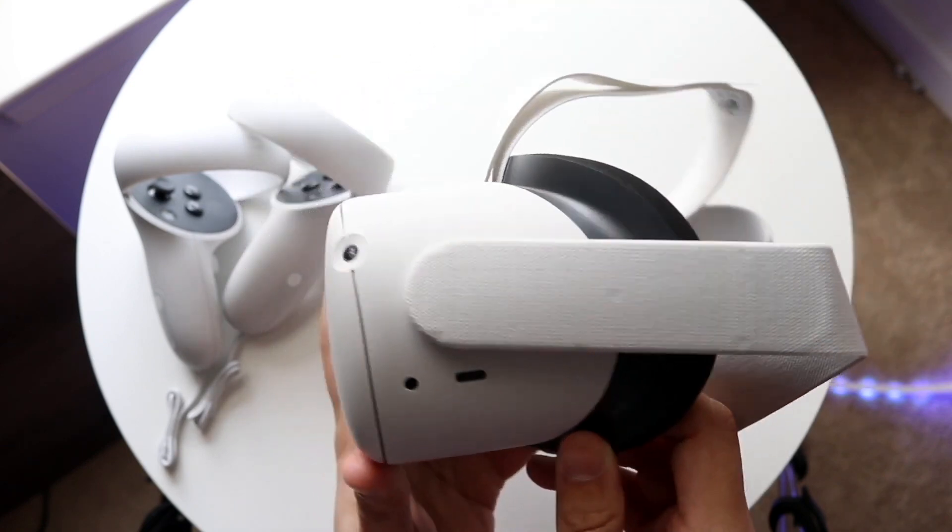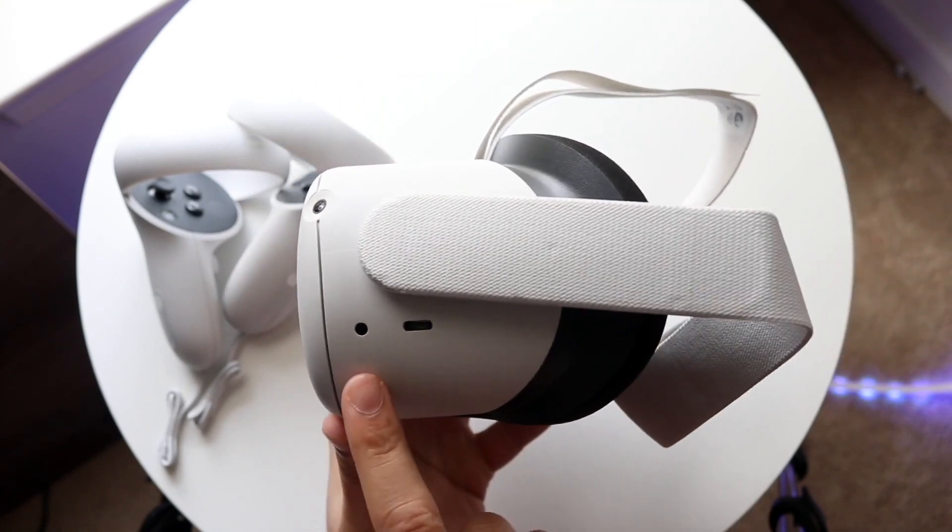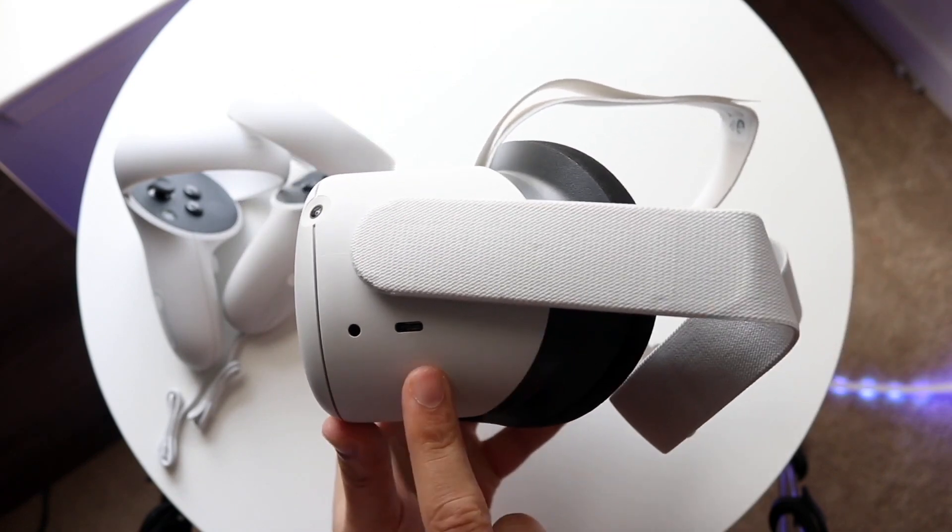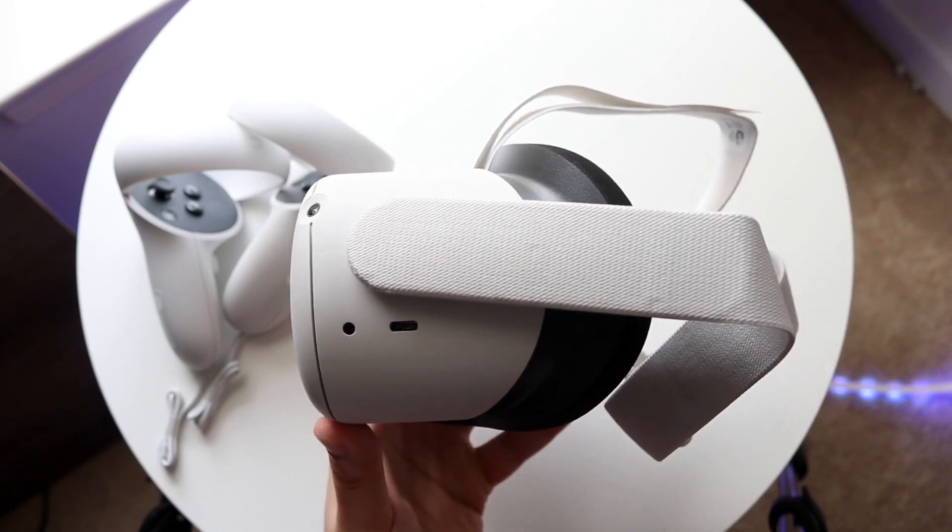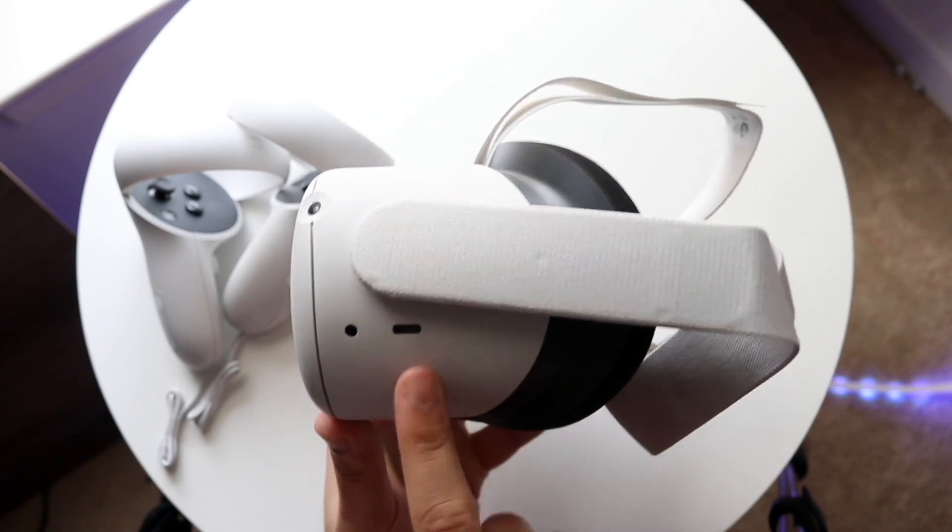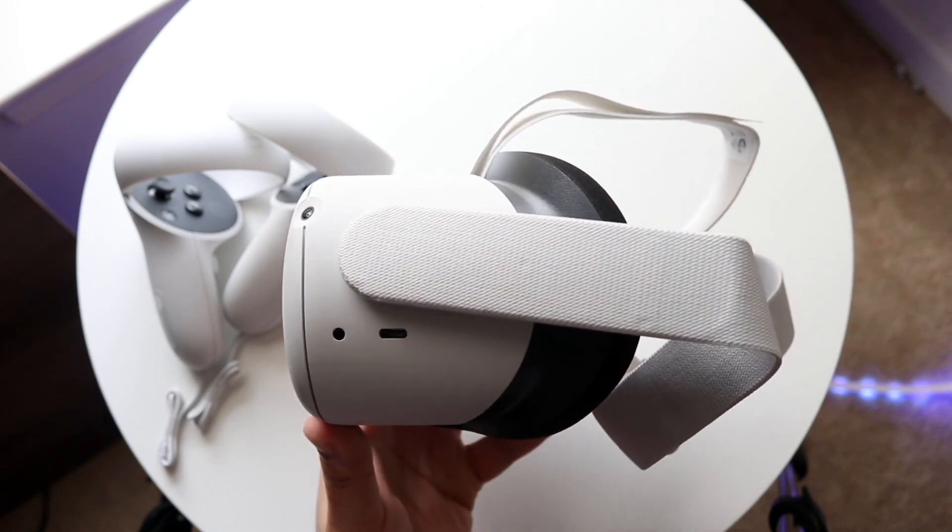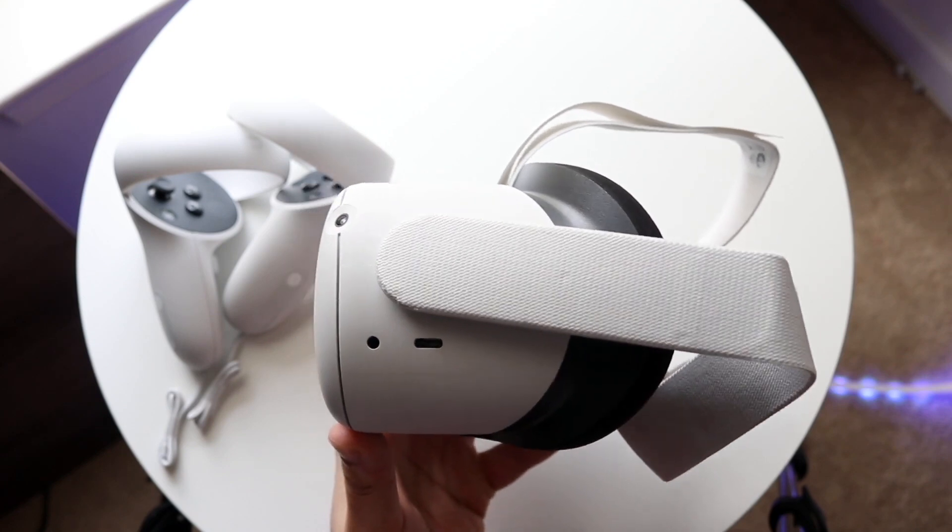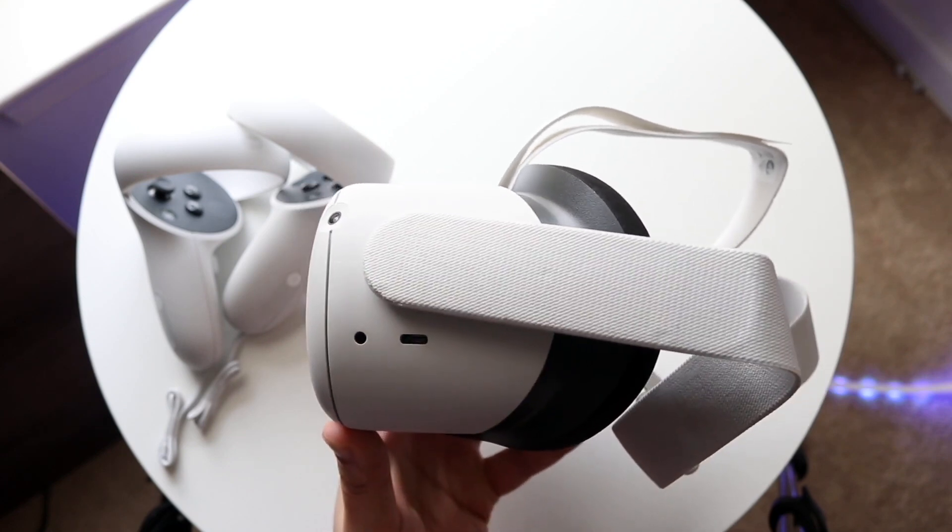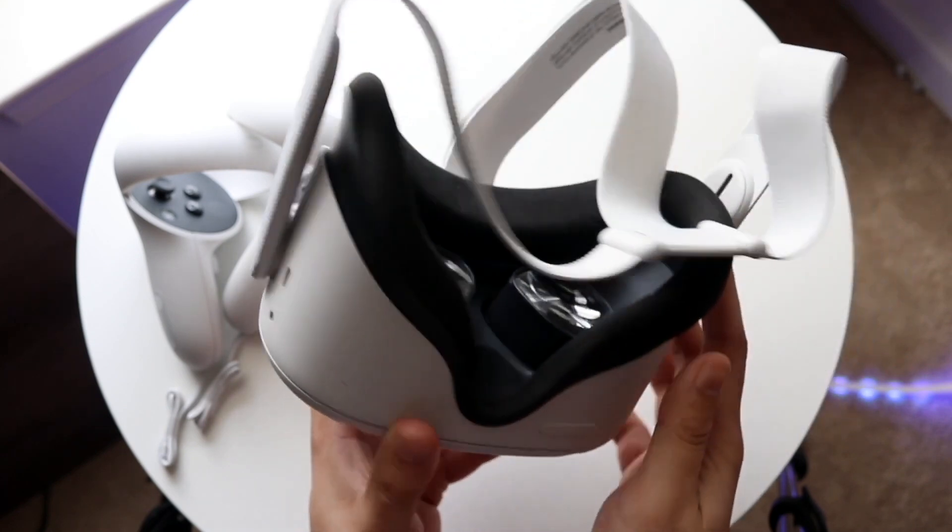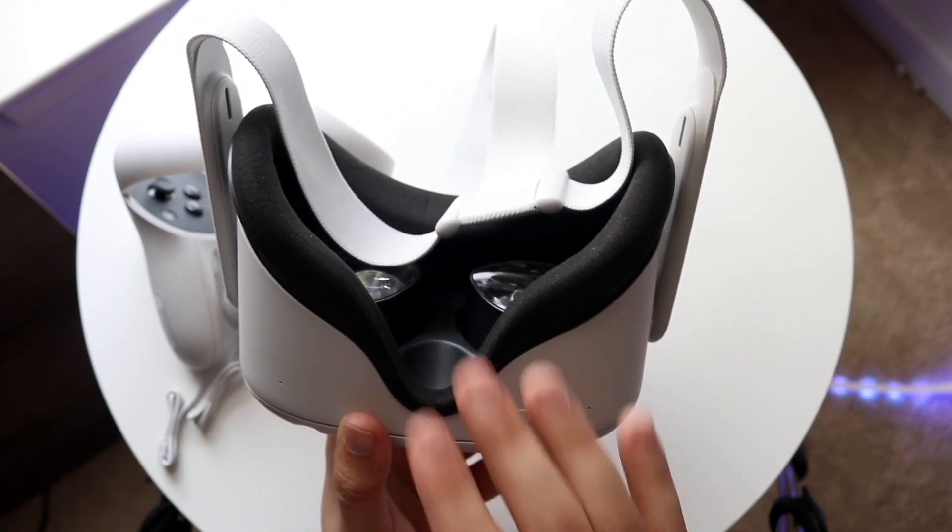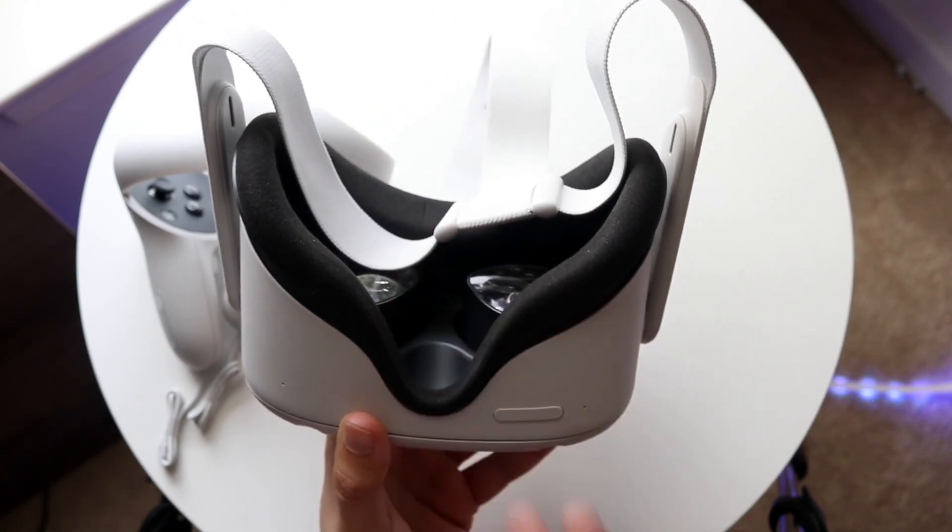The first thing I would recommend doing is make your way over to your main display on your Oculus. So make your way home. You can also do this if you're in an application, but I'd recommend starting from home. That way you're not trying to use an application and screen record at the same time.